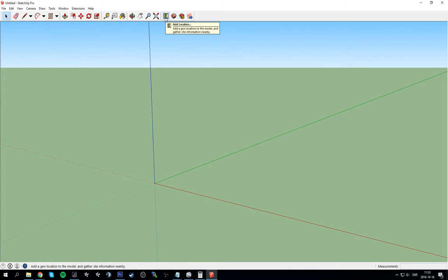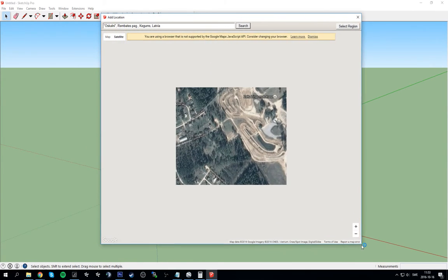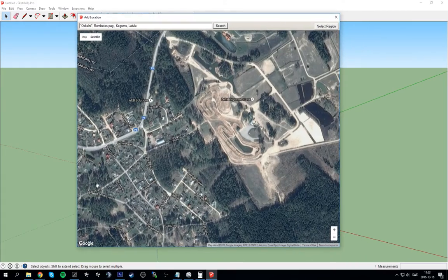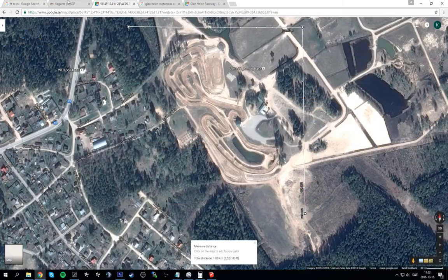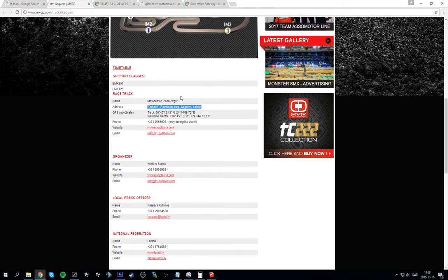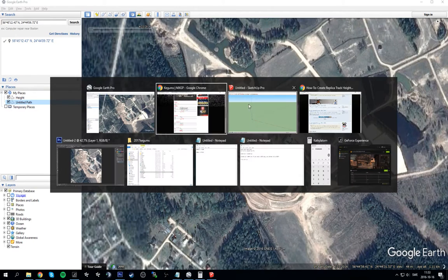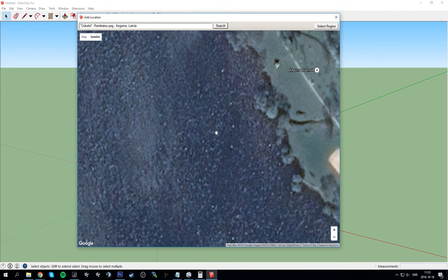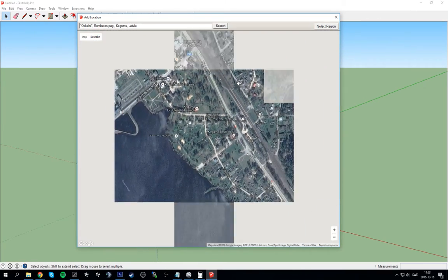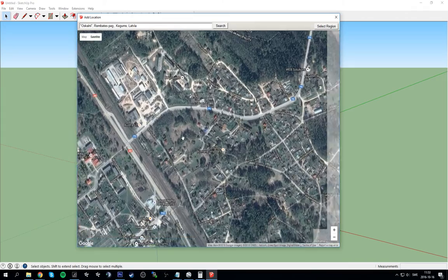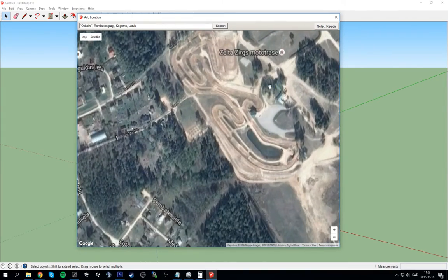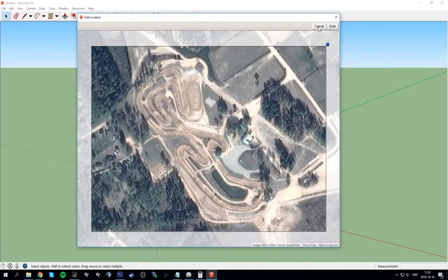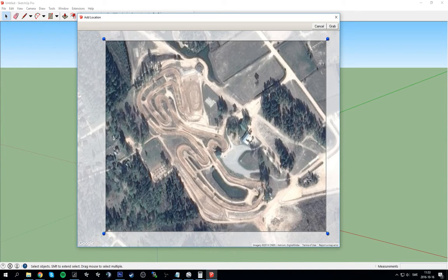We are going to add a location. You are going to get a Google Maps like thing up here. A Google Maps, then we are going to get the address or coordinates to something of the track. Google SketchUp, paste it, search, and then the track should be here somewhere. Here's the track, select region, and it should fade or it should become white on the outside, that's normal.